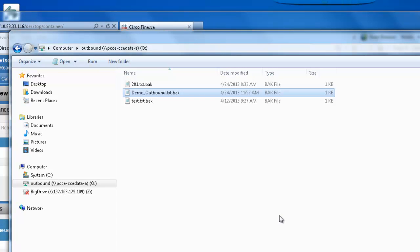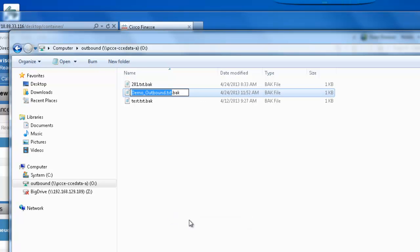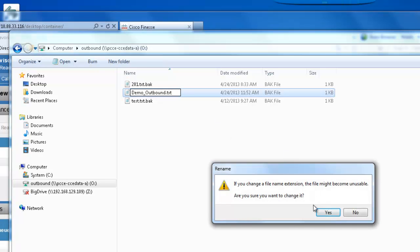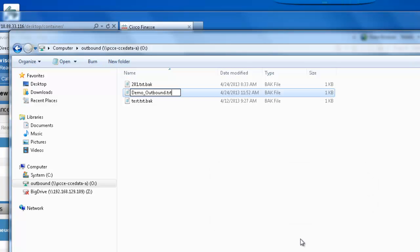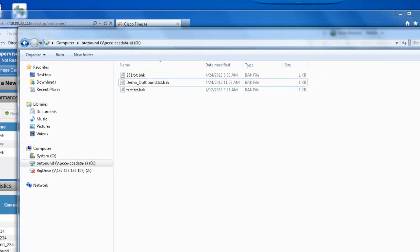Now, to get the dialer to generate outbound calls, I simply need to rename this file by removing the .bak extension. Click yes to the do you want to change it dialog. And you'll notice the file will change from .txt and add the .bak. This is indicating that the dialer has processed this file and the campaign is ready to place calls.